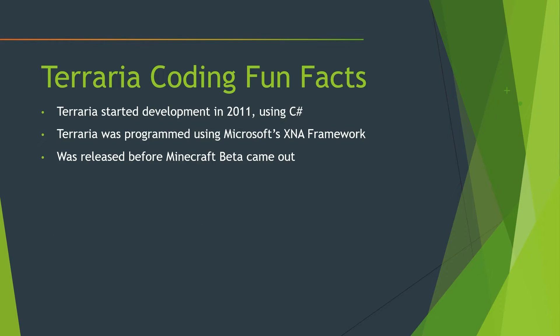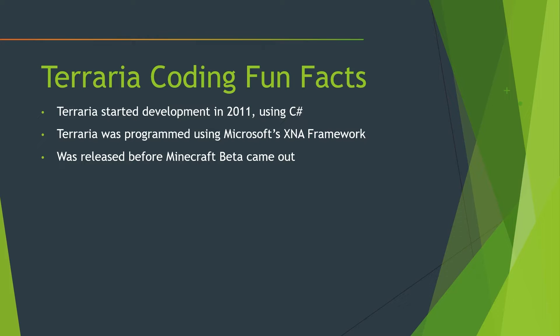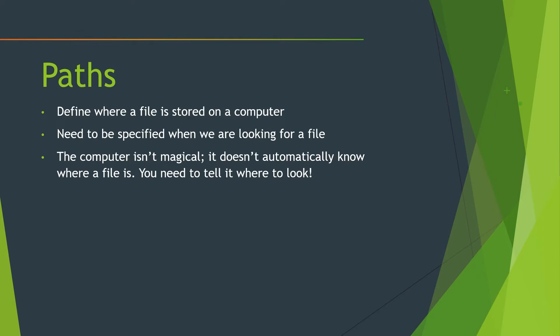And here's some cool things I found after doing some research on Terraria coding. So it started development in 2011 and it uses C Sharp and it was programmed using the Microsoft's XNA framework, which means for all of you people out there, not a game engine, just the Microsoft XNA framework, which you can think of it as almost like a coding library, kind of. And it was released before Minecraft beta came out. So to all of you Terraria is just Minecraft haters out there, keep that in mind too.